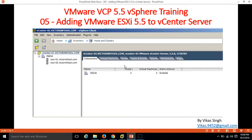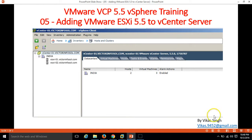Hi friends, welcome to my channel. This is the fifth video of VMware VCP 5.5 vSphere training, and in this video I am going to show you how to add a VMware ESXi host 5.5 to vCenter Server.